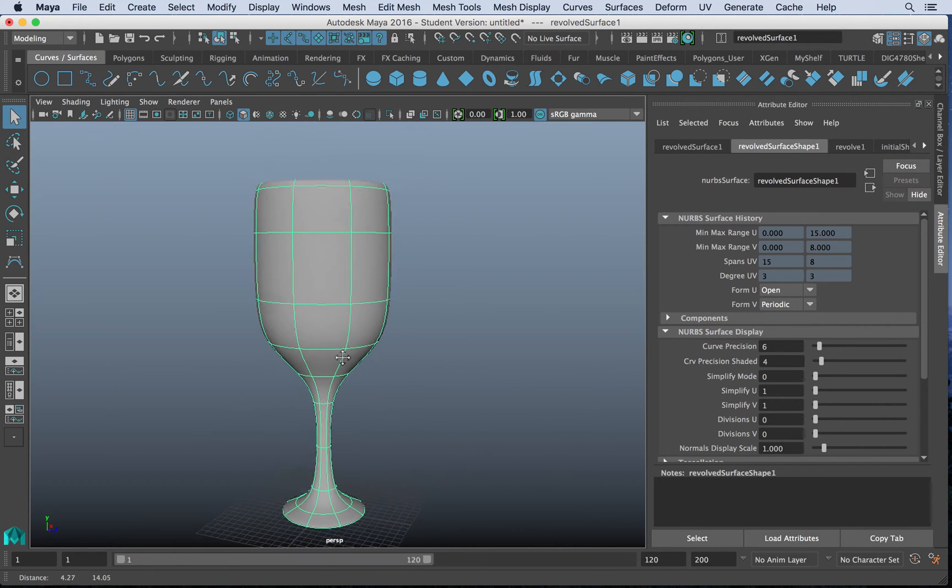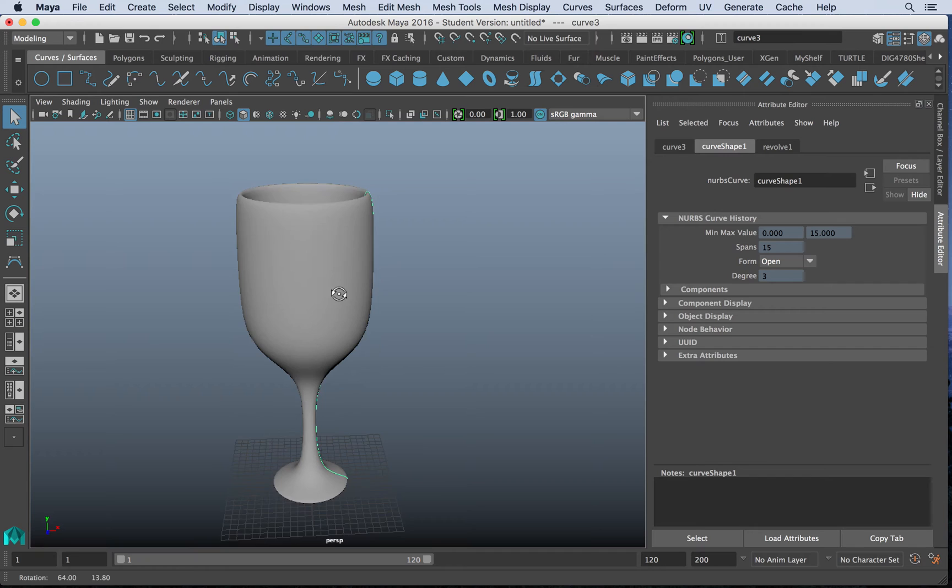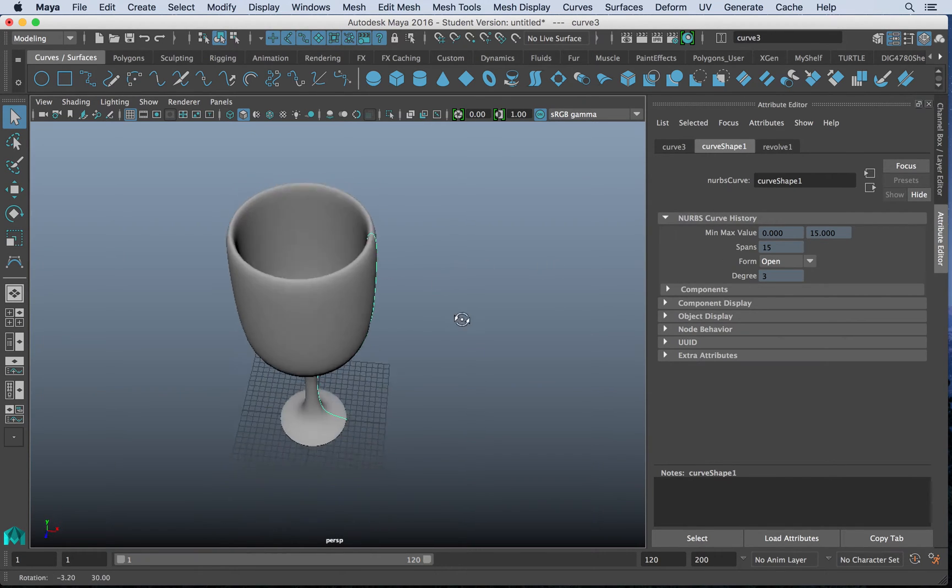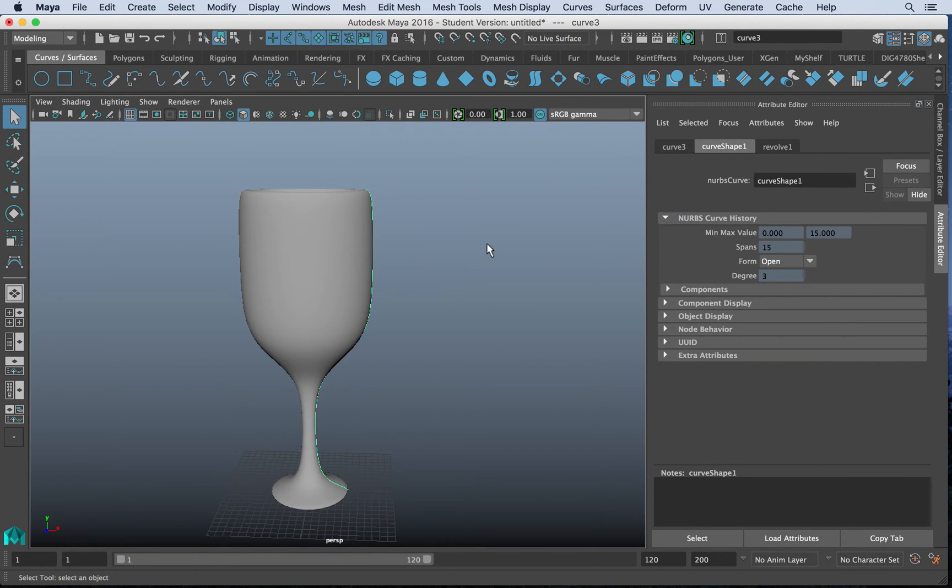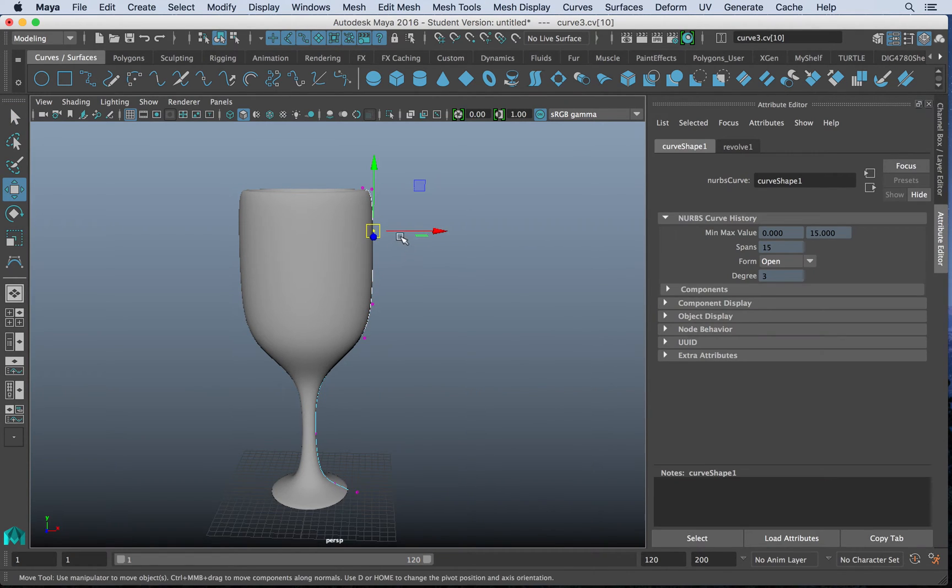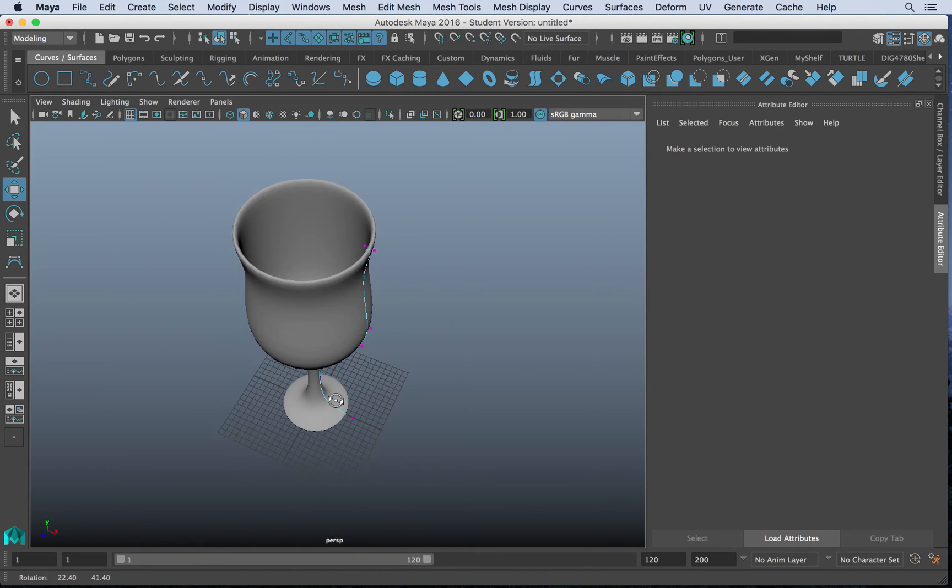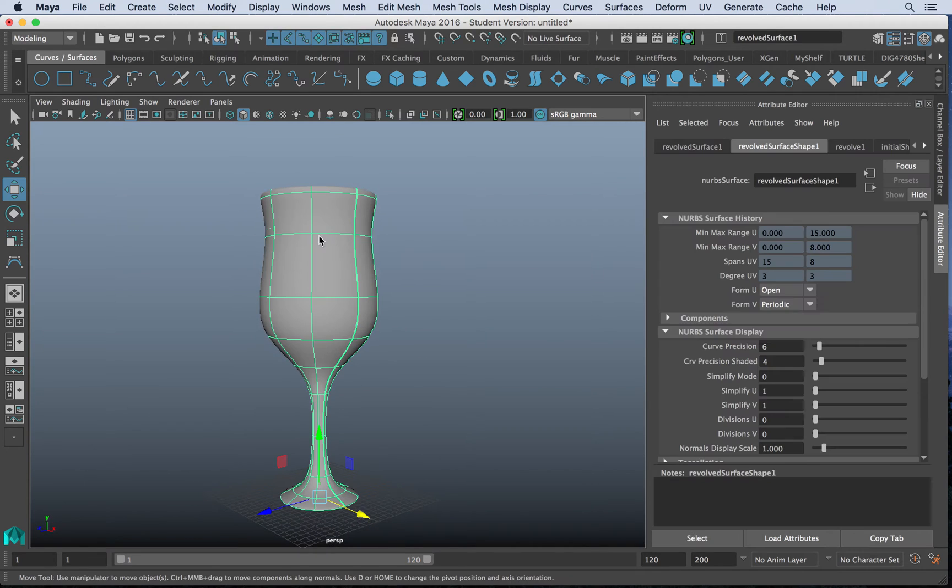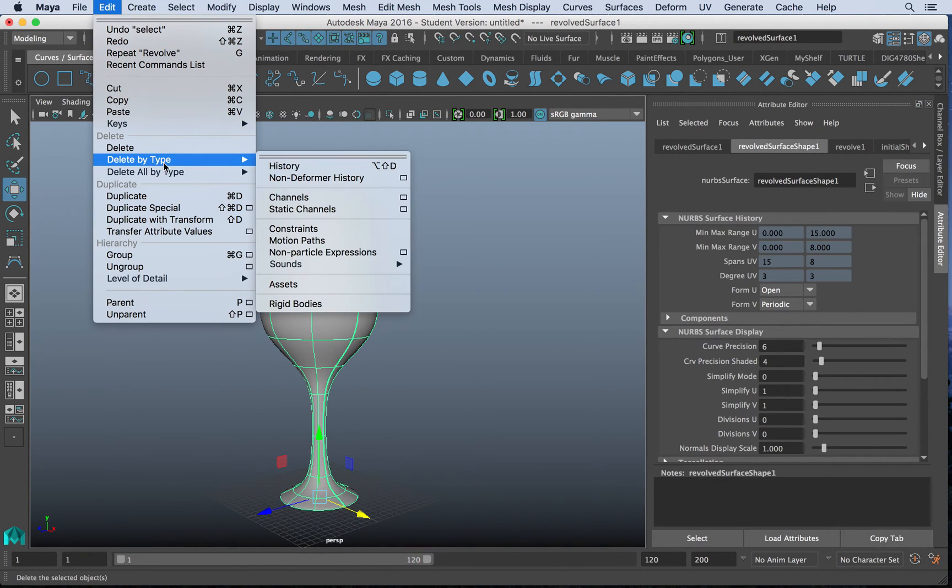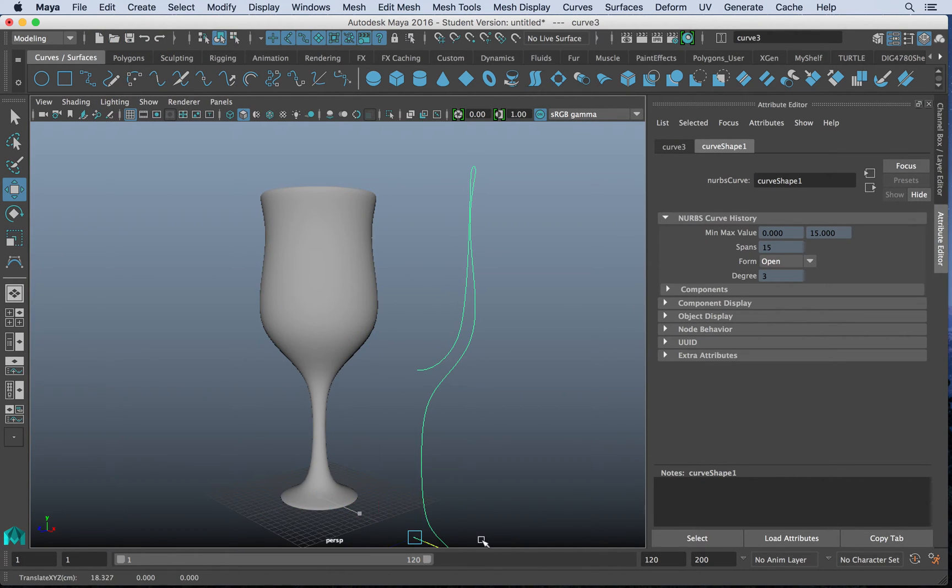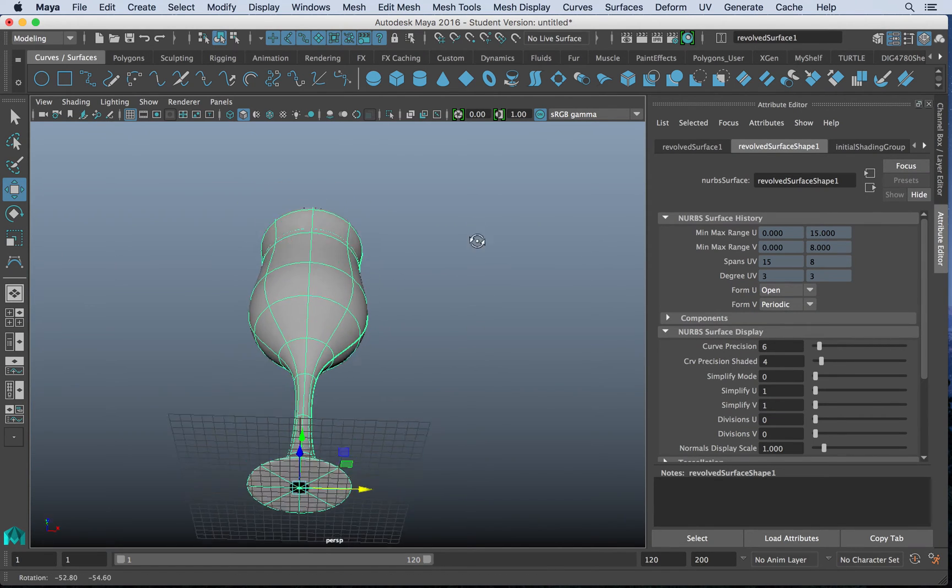But one of the cool things is when you revolve or you loft a surface, if you highlight, and I'll hit shift to unselect the geometry, but I'll highlight the curve. And if I go to my control vertices, this is still attached until I delete my history. So I can make all sorts of nice shapes and adjust where I see fit. Again, once I delete my history by delete all type history, that curve is no longer attached. I can hit delete. And now I have my object.